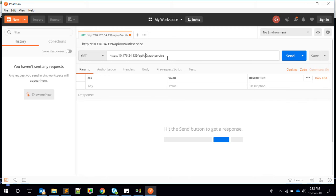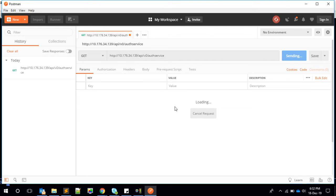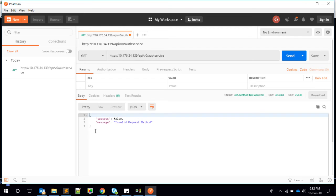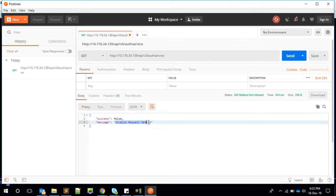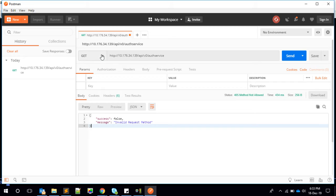The service parses the JSON, extracts user ID and password, calls the auth_user program, and returns a JSON response based on success or failure. First, let's see what happens with a GET request — sending it immediately returns status 405 Method Not Allowed, with the response body: success false, invalid request method. We handle this in our program.